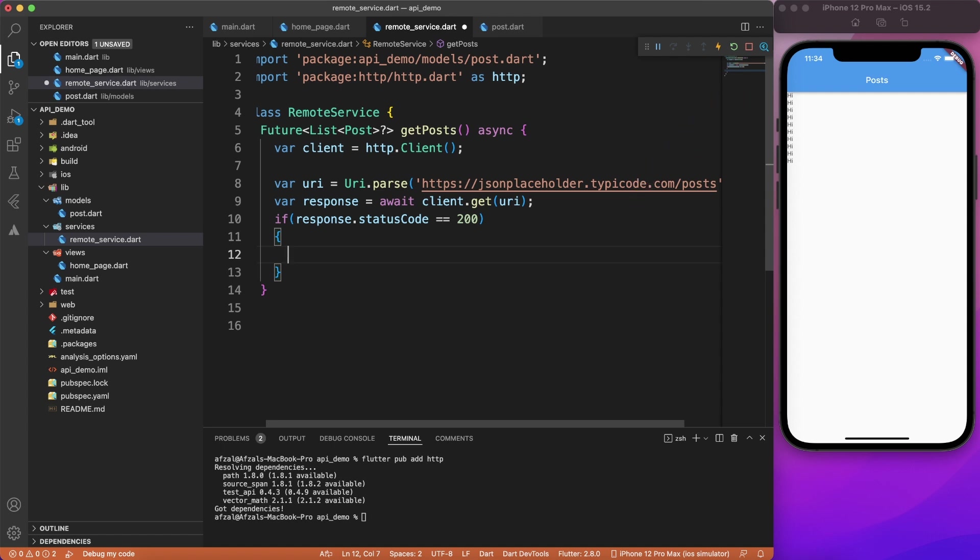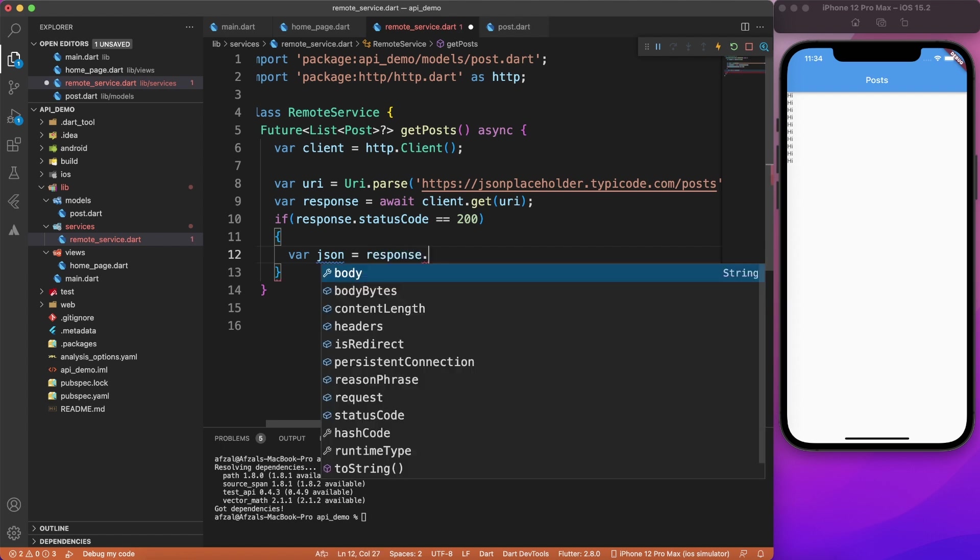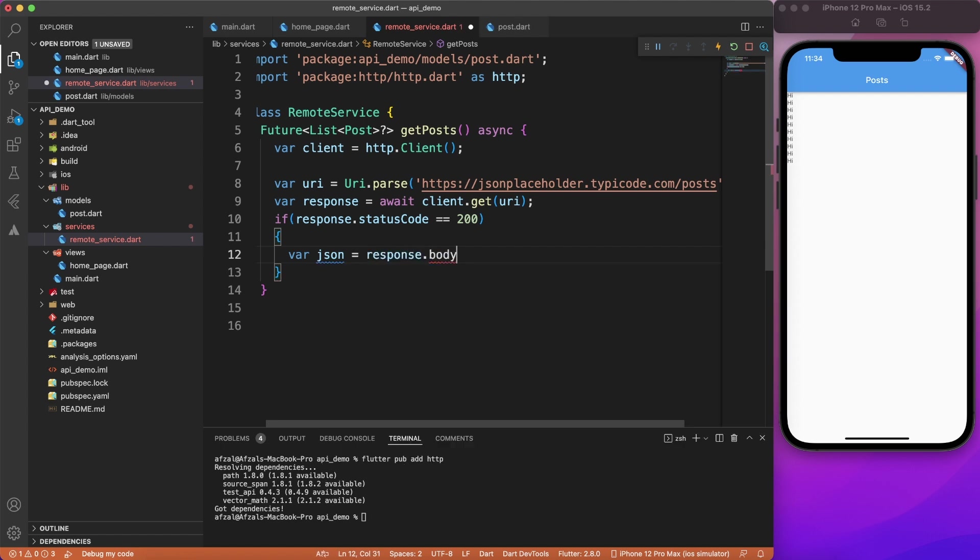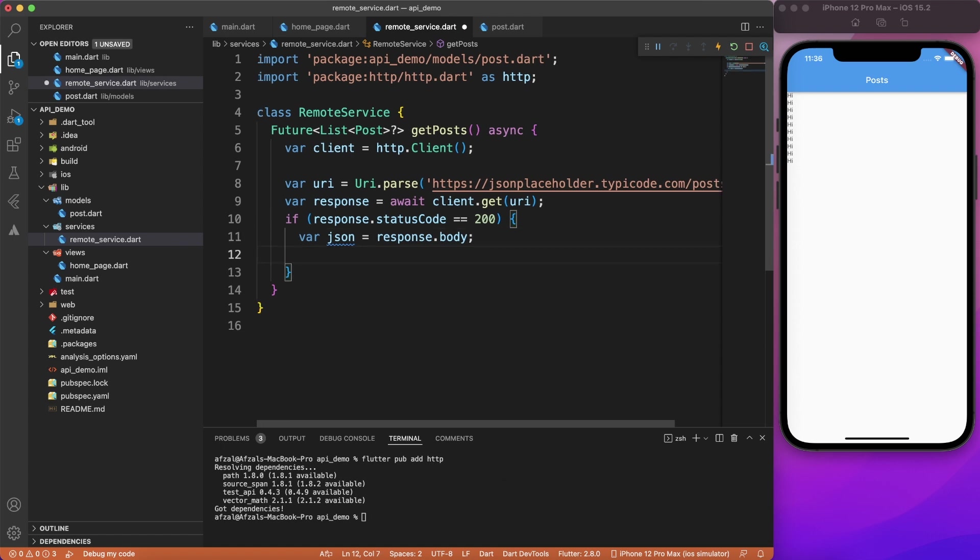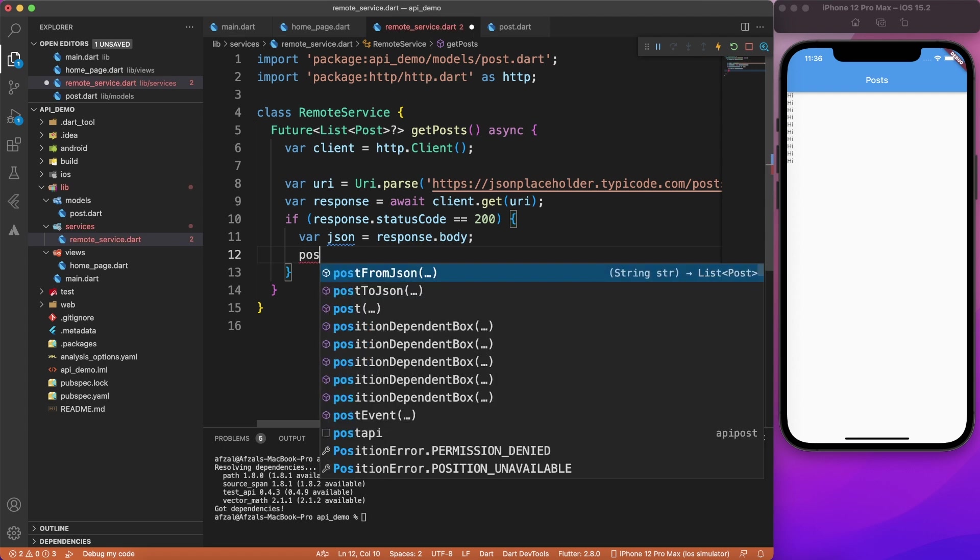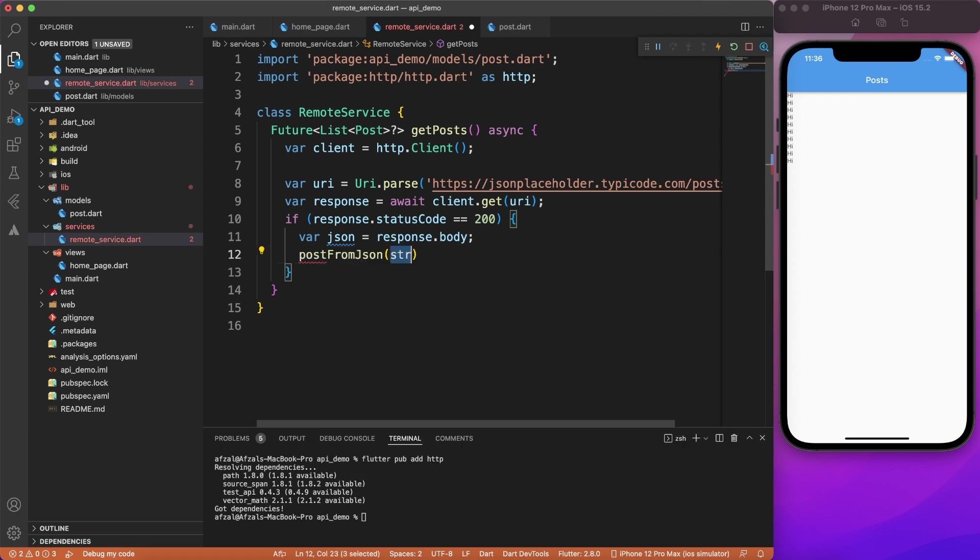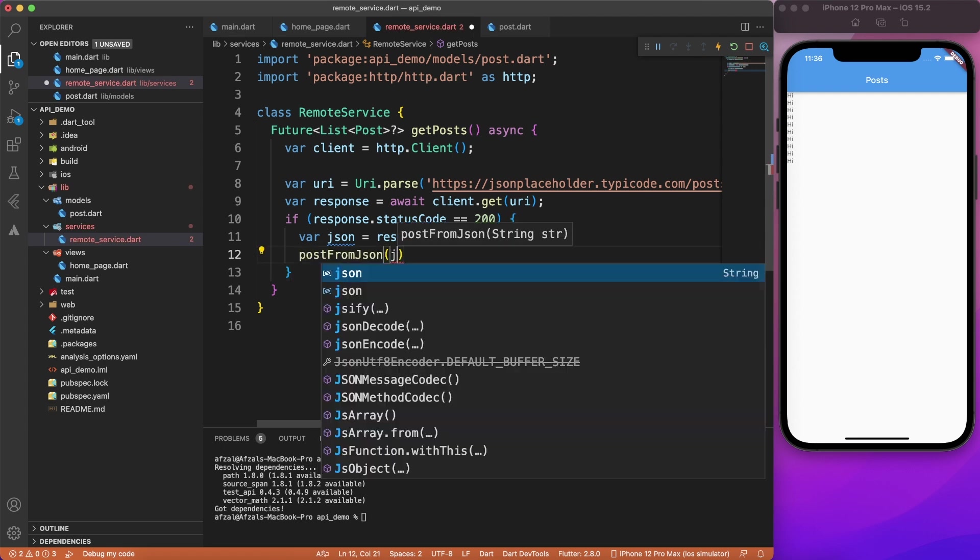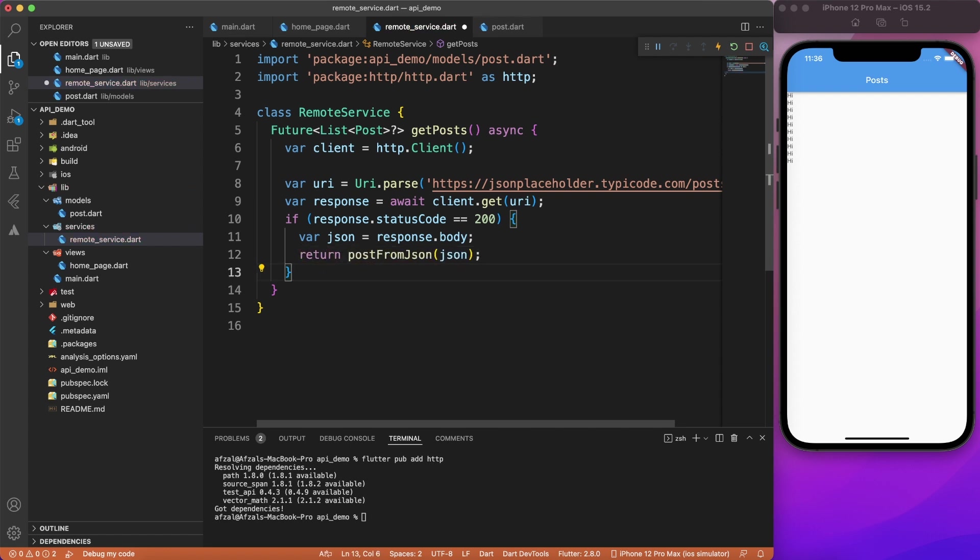And now we know that our response is successful because it's 200. I'm going to get the body part of the response, which is actual JSON string. And this JSON we will pass to the method which we generated from app.quicktype. So here I will say post from JSON. Now this method comes from the generated model. And then you just have to pass the JSON. And it will give you the list of posts which we want to return from this method. Simple, right?